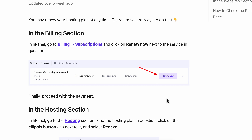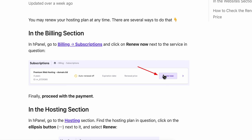How to renew a Hostinger hosting plan. In the H panel, go to Billing and then go to Subscriptions. Simply click on 'Renew Now' next to the service in question. As you can see, you're going to see something similar to this — all you have to do is simply click on this button.